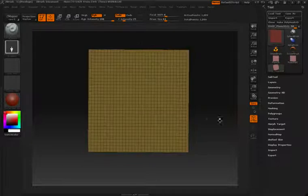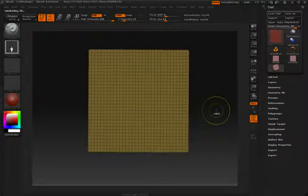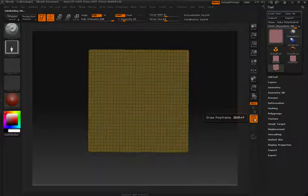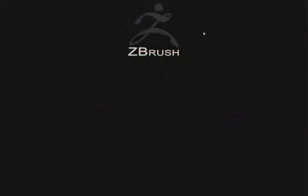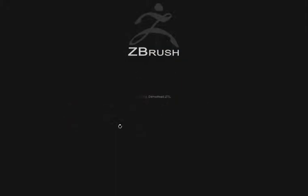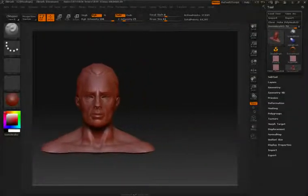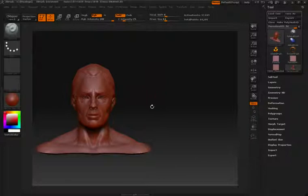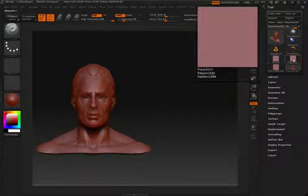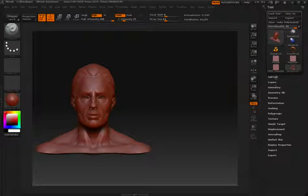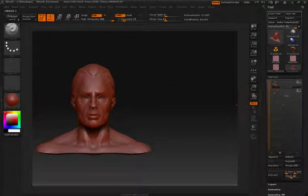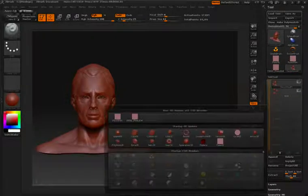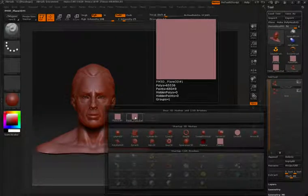Now that it's a polymesh, I'll hit Control D a few times just to add a bit more resolution. Let's select our demo head. Now that I have my demo head loaded into the canvas, I want to append that polymesh plane that we just created into the subtool palette of this head. So I'll open up the subtool palette, click append, and then select that polymesh plane.